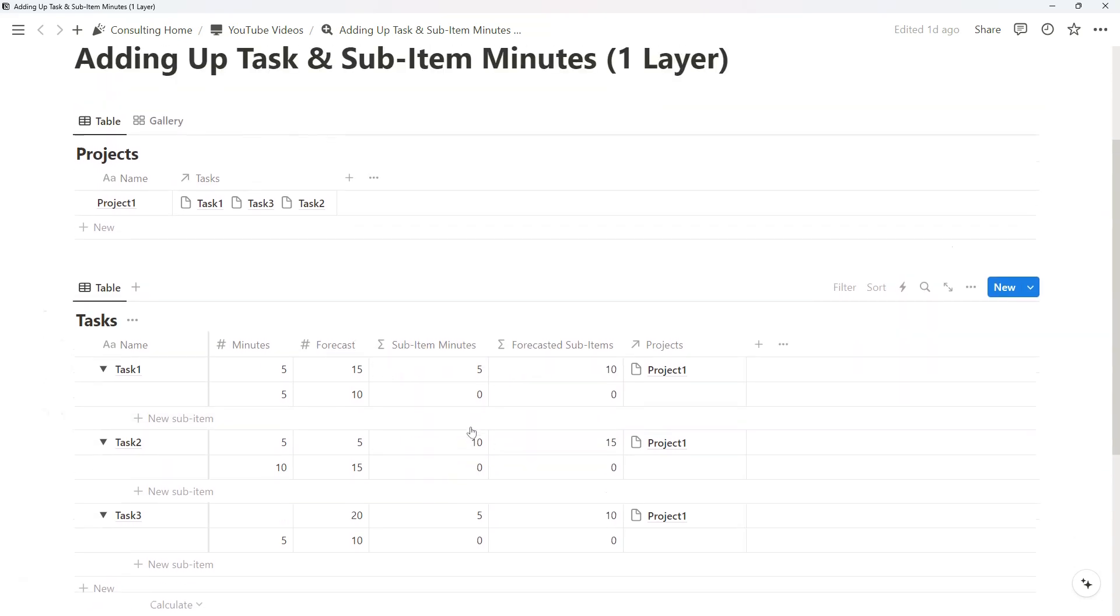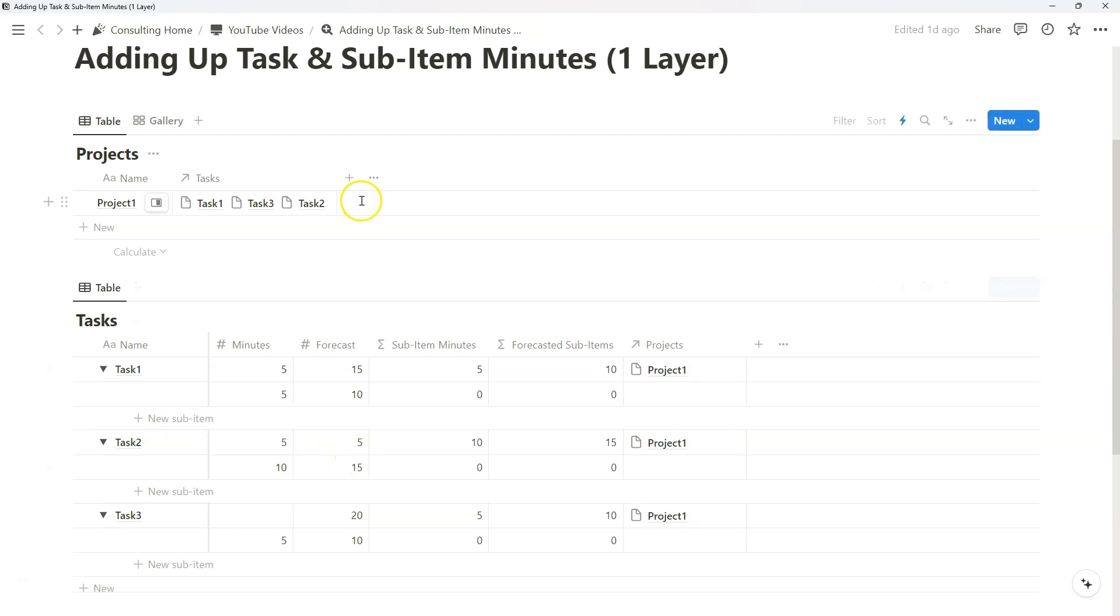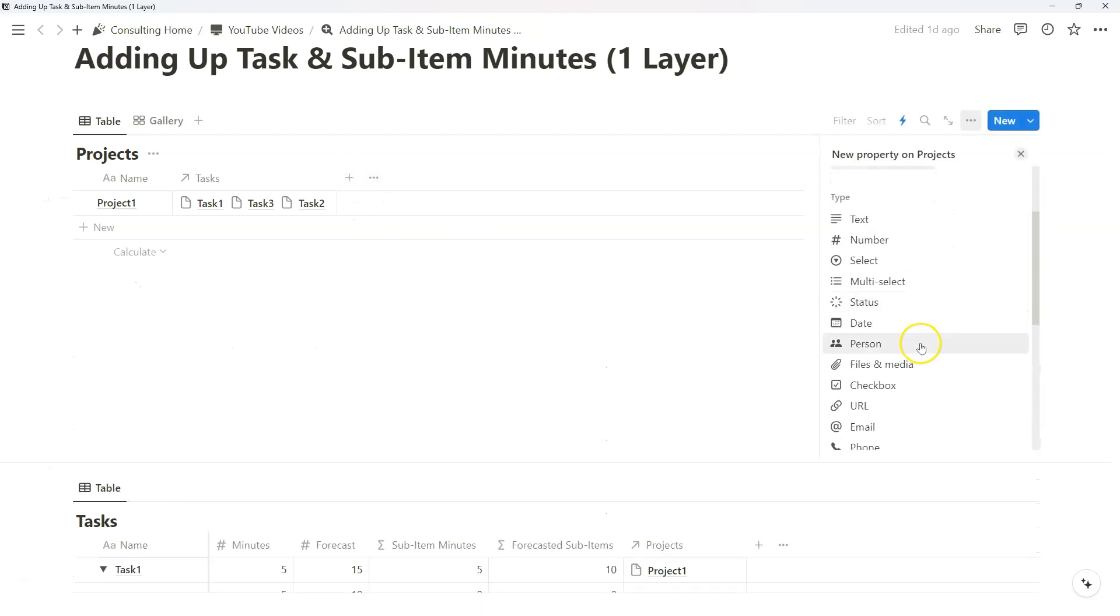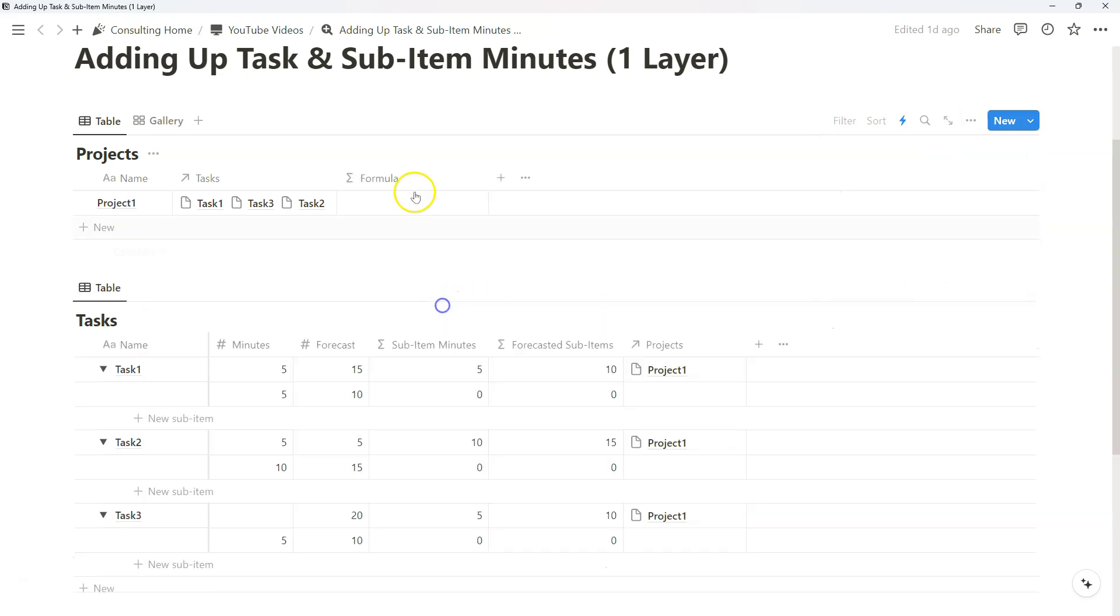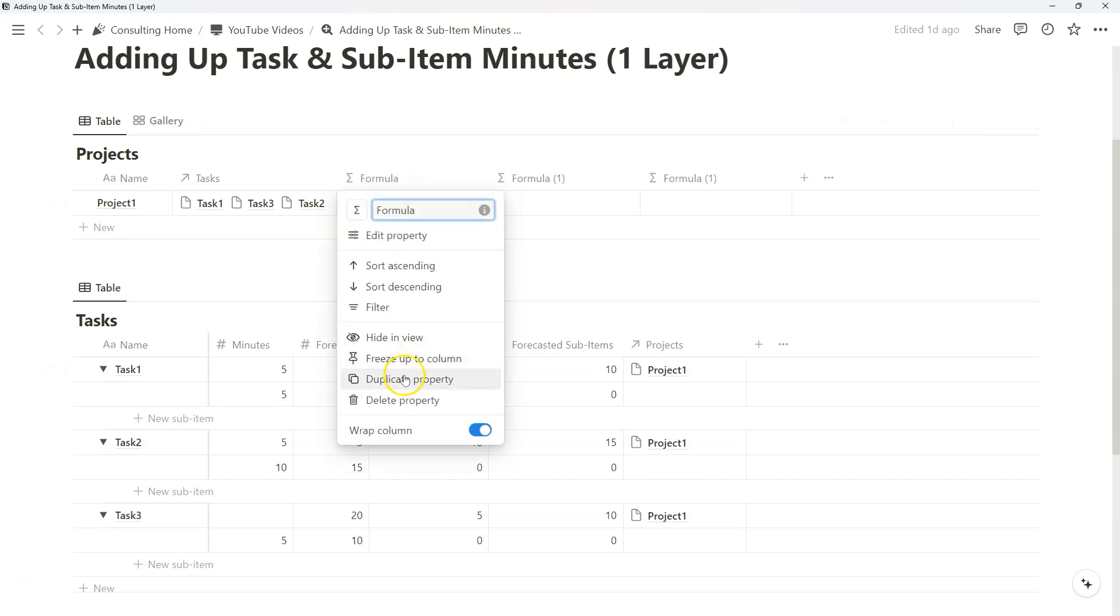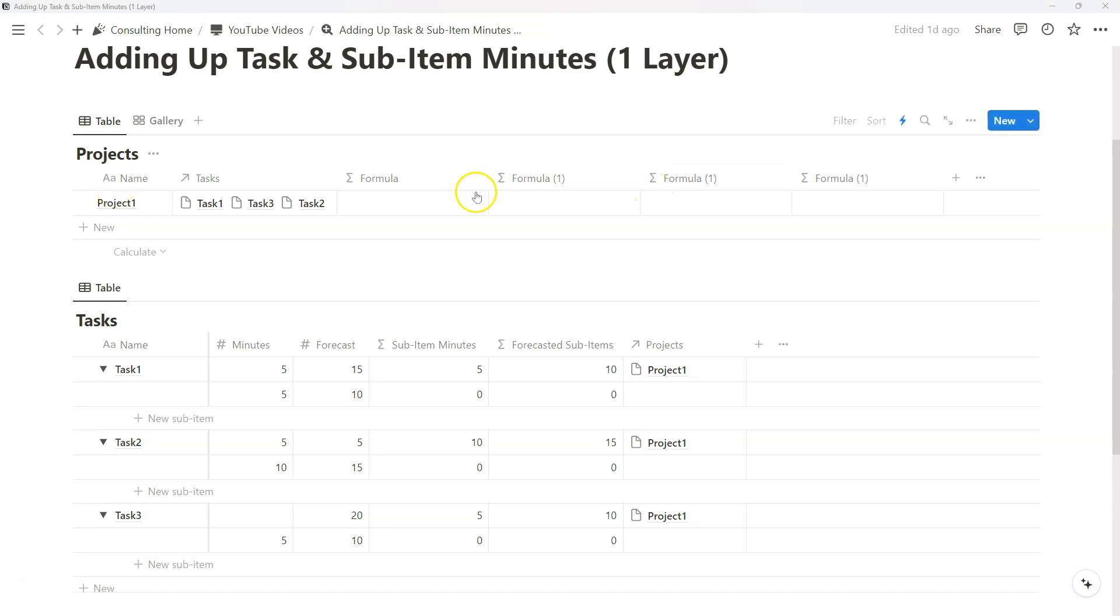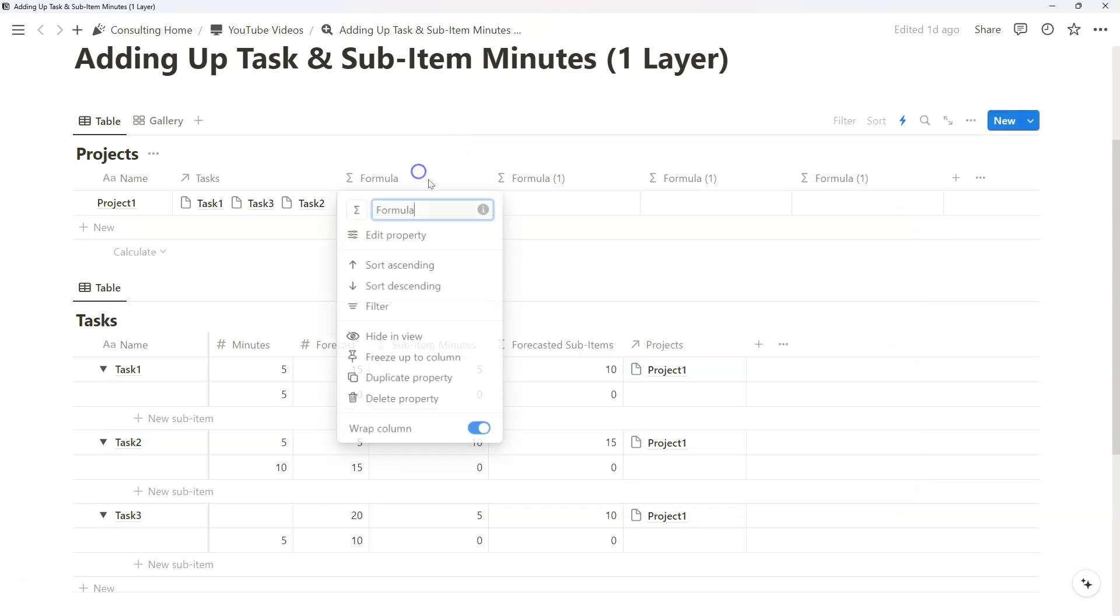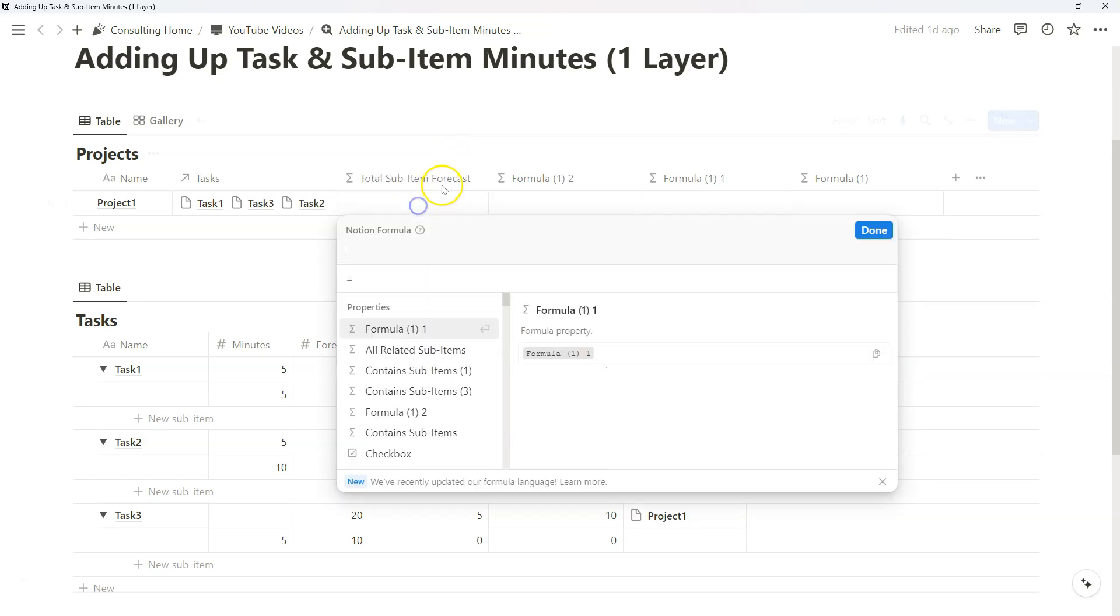So our next step to aggregate all of our minutes from tasks and sub-items becomes another set of formulas. So we're going to create four formulas to isolate the four instances of forecasted and actual minutes across sub-items and regular task items. Again, like I mentioned in the beginning, we are just nesting two formulas.